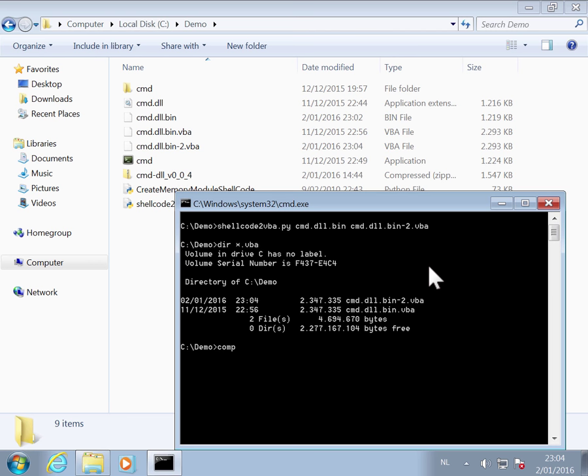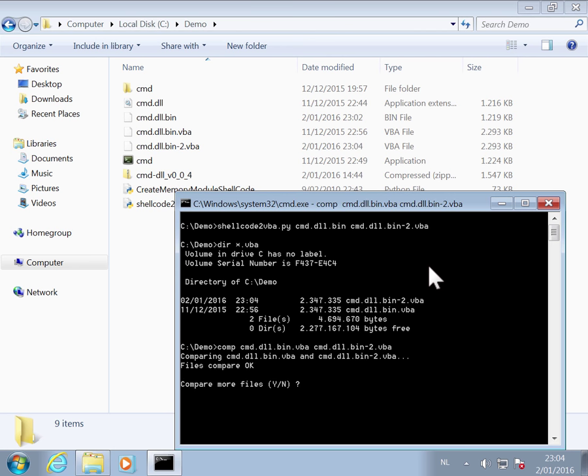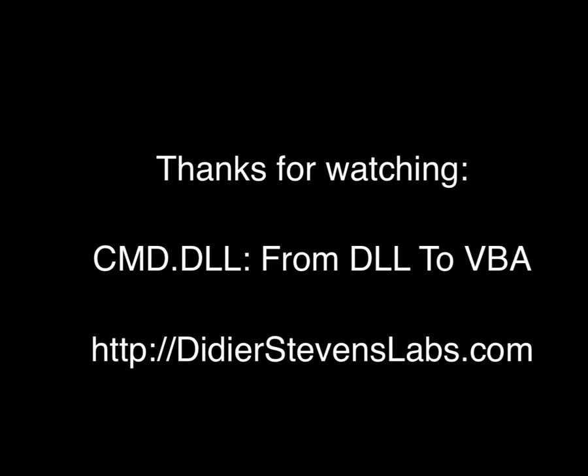And when we compare it, you can see that the files are identical.